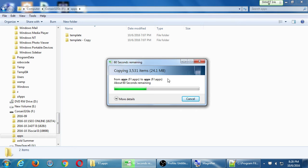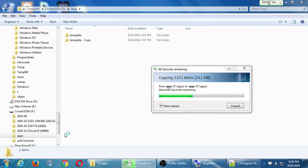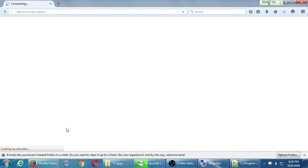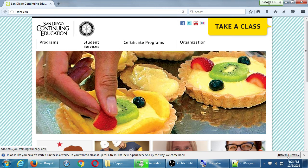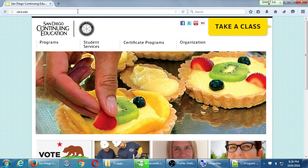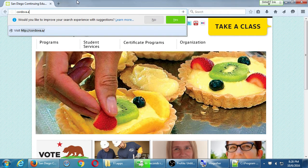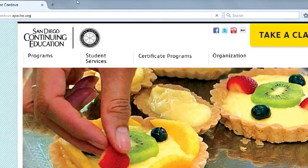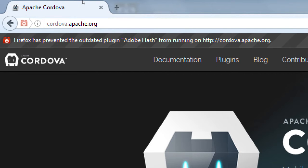Let's go to cordova.apache.org. We've spent all this time setting up a Taco project — also known as a Cordova project or a PhoneGap project. Let's explore what features we have. All the documentation is right here at cordova.apache.org.